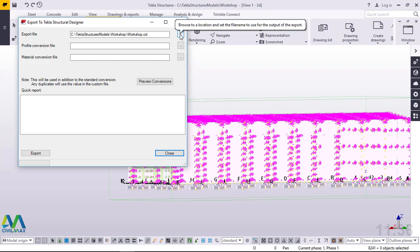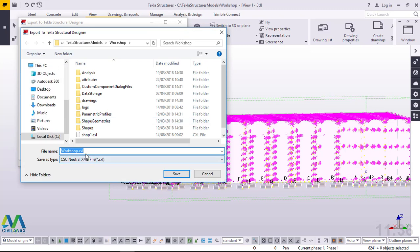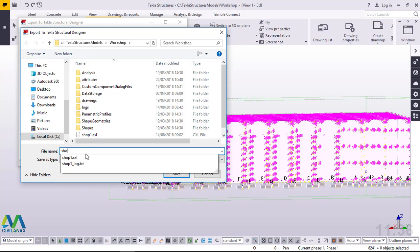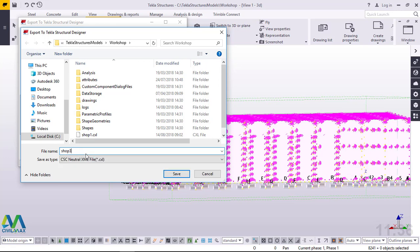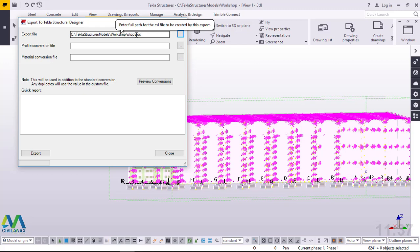I'll click OK, then come to Export File. I'll click this radio button to define a path for my file. Now we'll enter the name of the file we want to export — I'll give it the name 'Shop3'. The file has been named. I'll click Save. This is the root for our file: it's under C drive, Tekla Structures model folder, and inside that folder is where we'll find our file named Shop3 with the CXL extension.